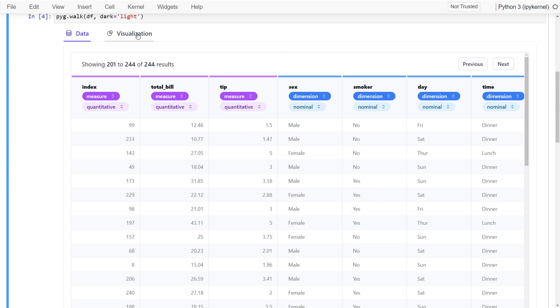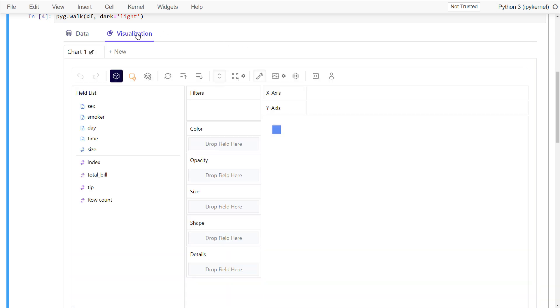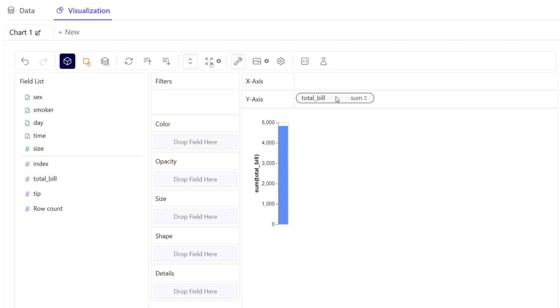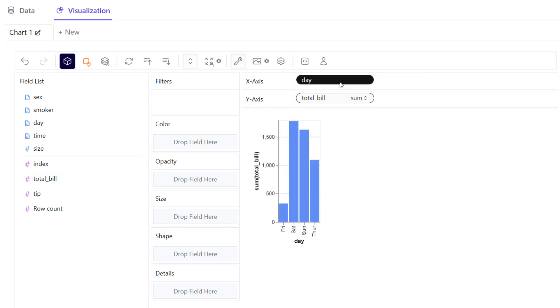Now let's switch back to the visualization tab. Like in Tableau, you can now drag and drop the available fields into the x and y-axis. So, for example, let me plot the total bill amount by day.